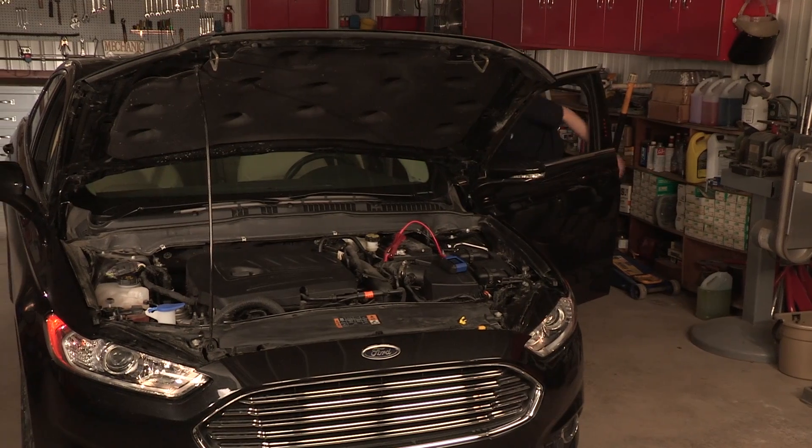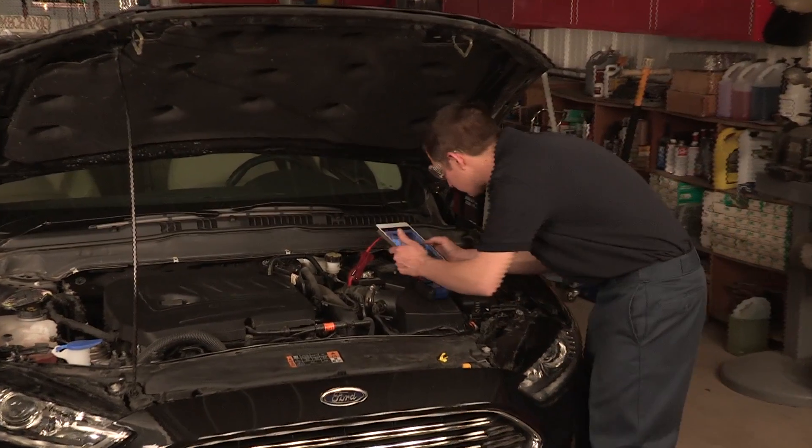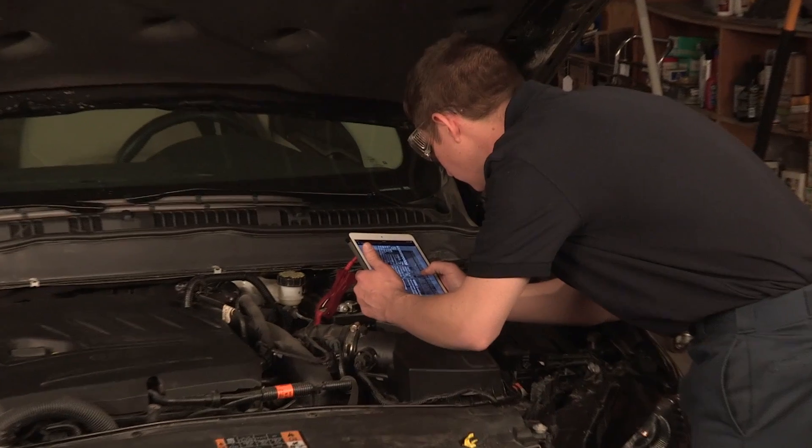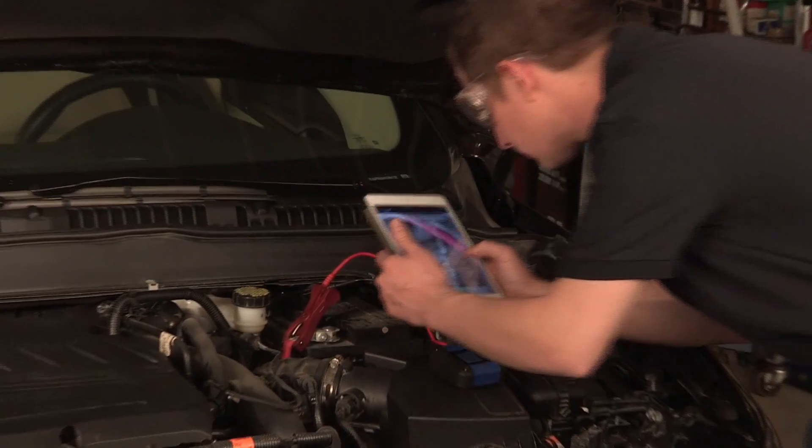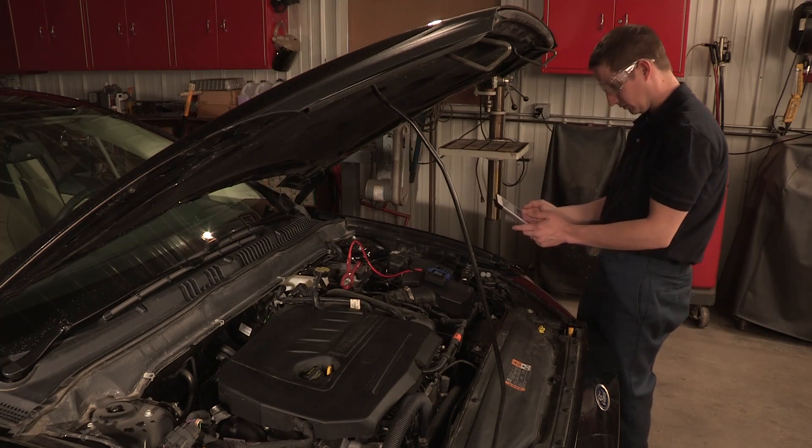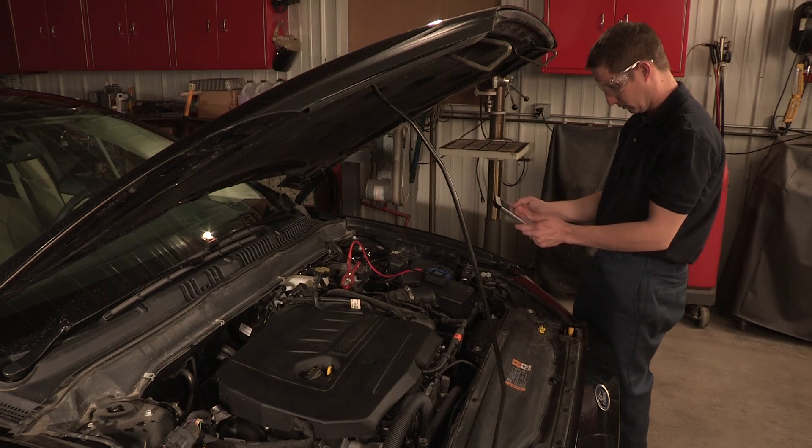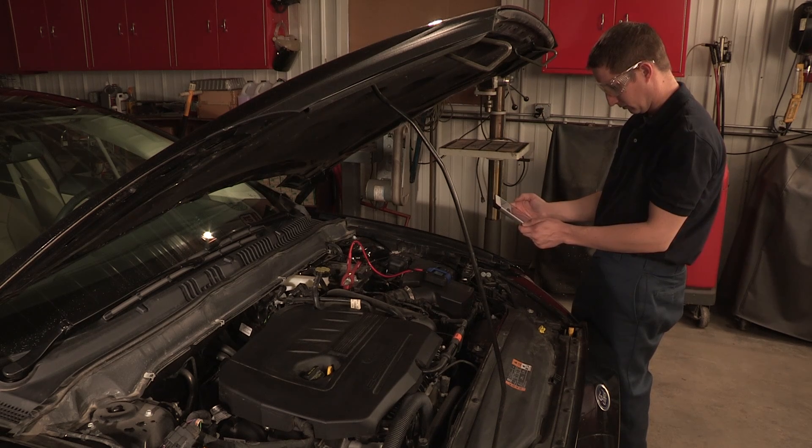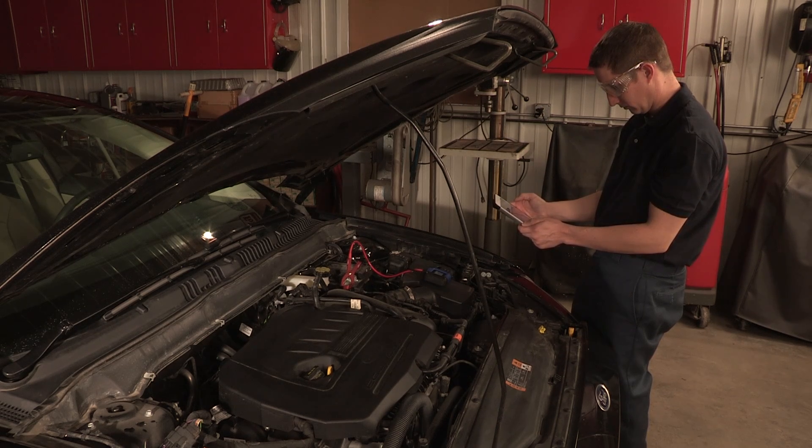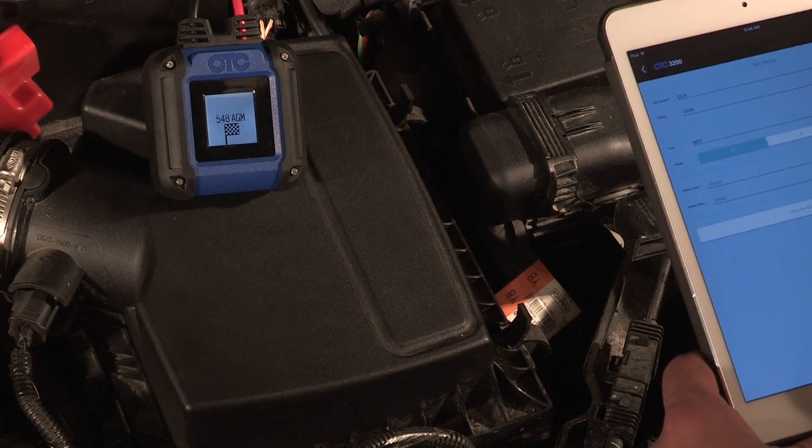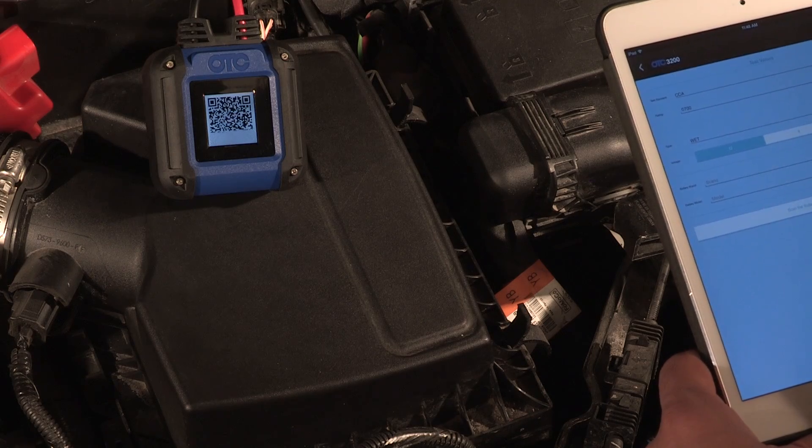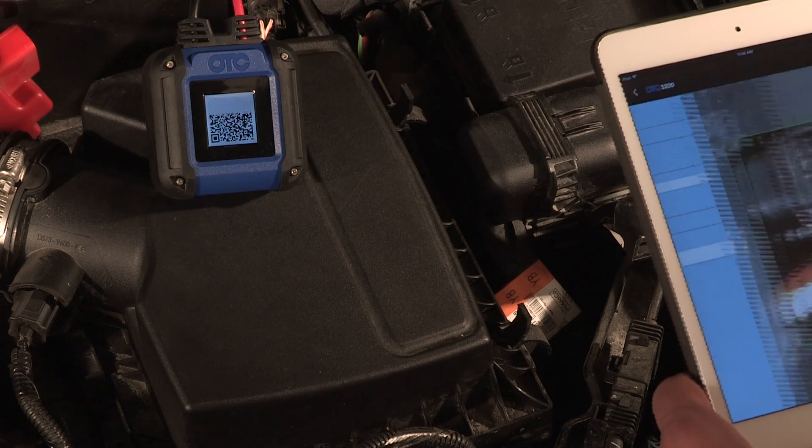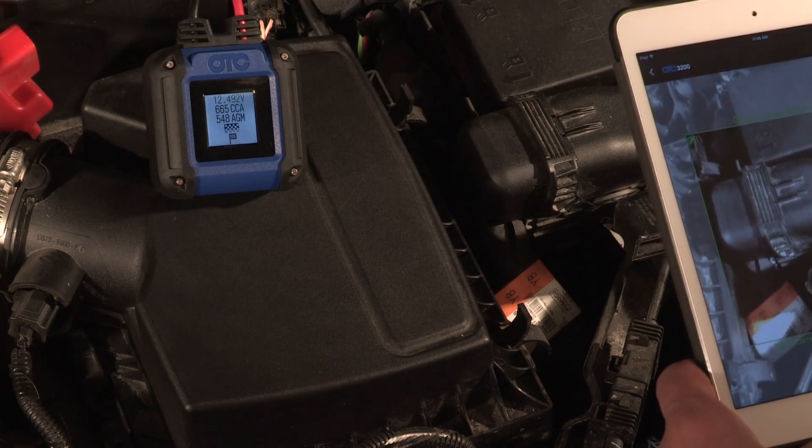If you scan the UPC code of a battery not included in the OTC3200 battery tester database, you will be alerted that you must manually enter all test values as illustrated earlier. The QR scanning screen appears. Center the QR test code in the middle of the preview screen and slowly move your device until the code comes into focus.